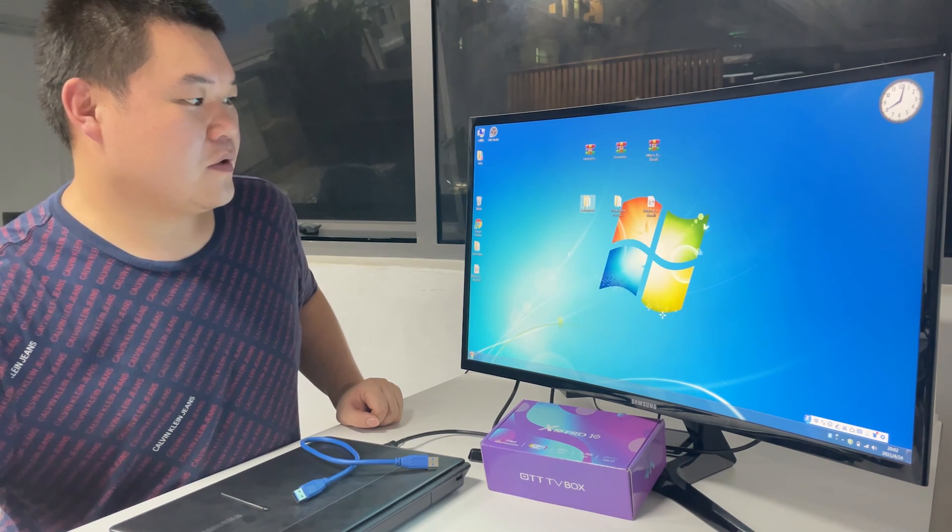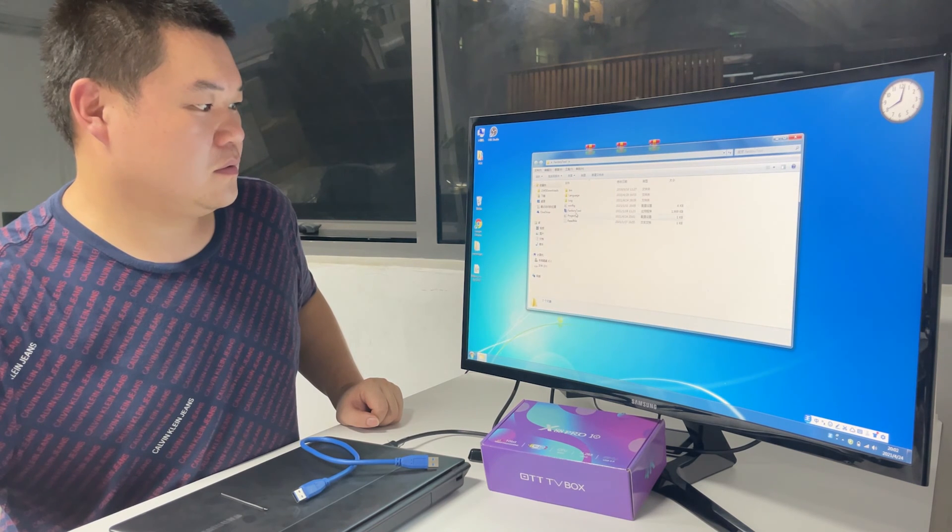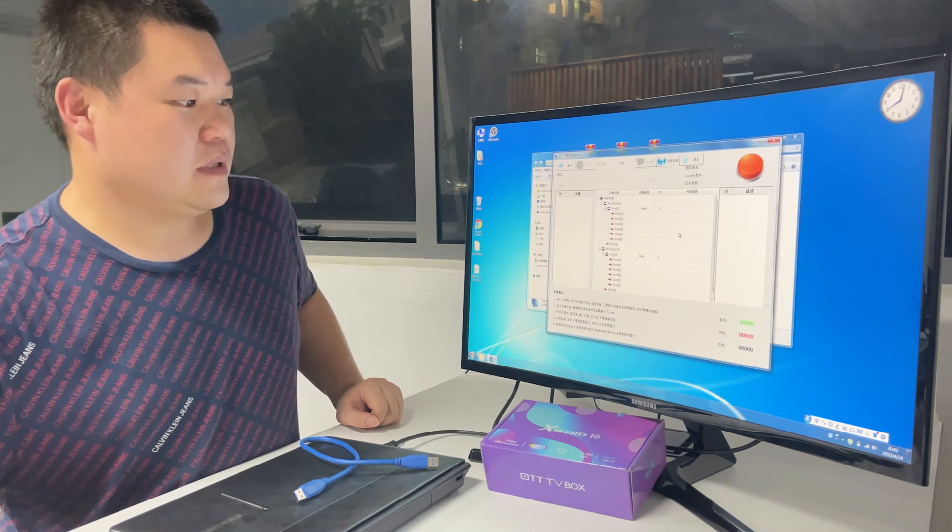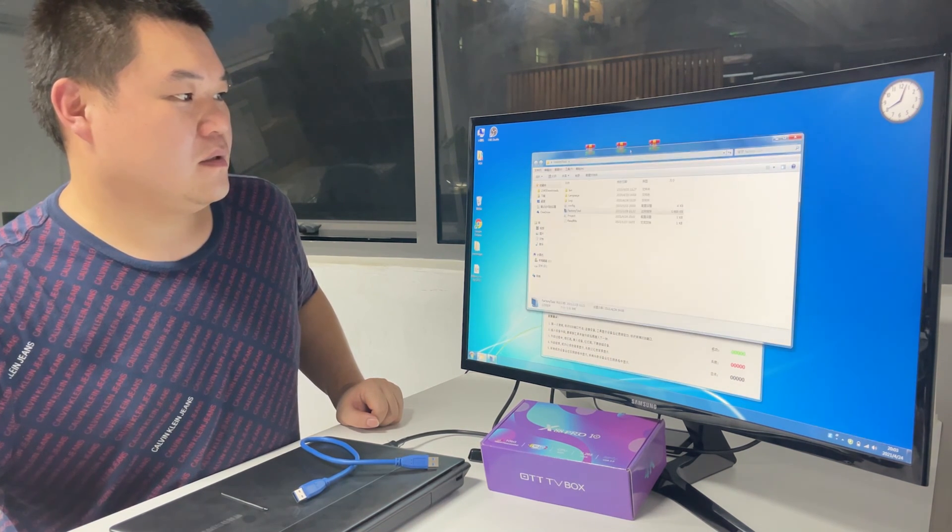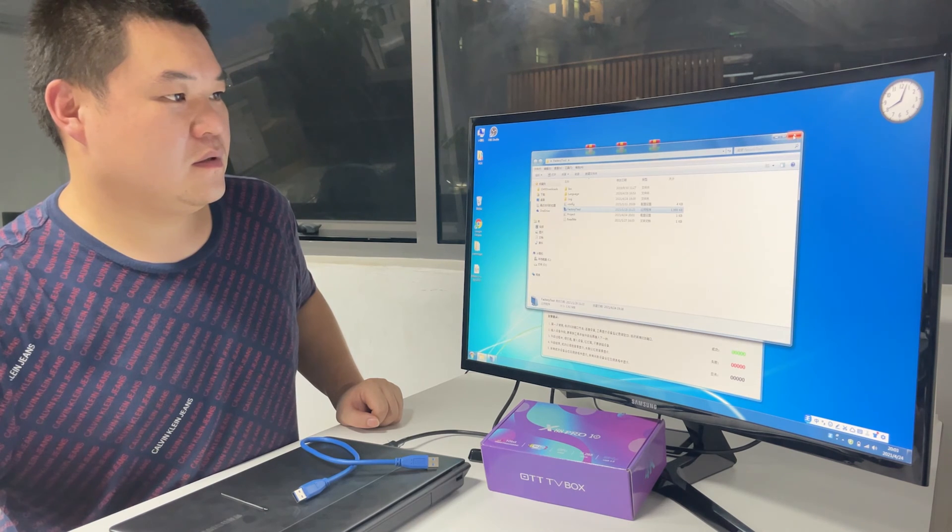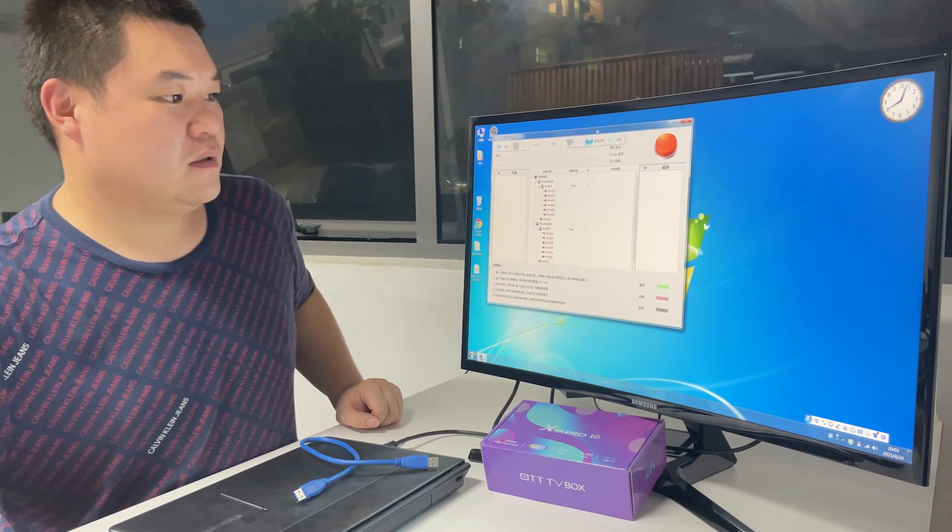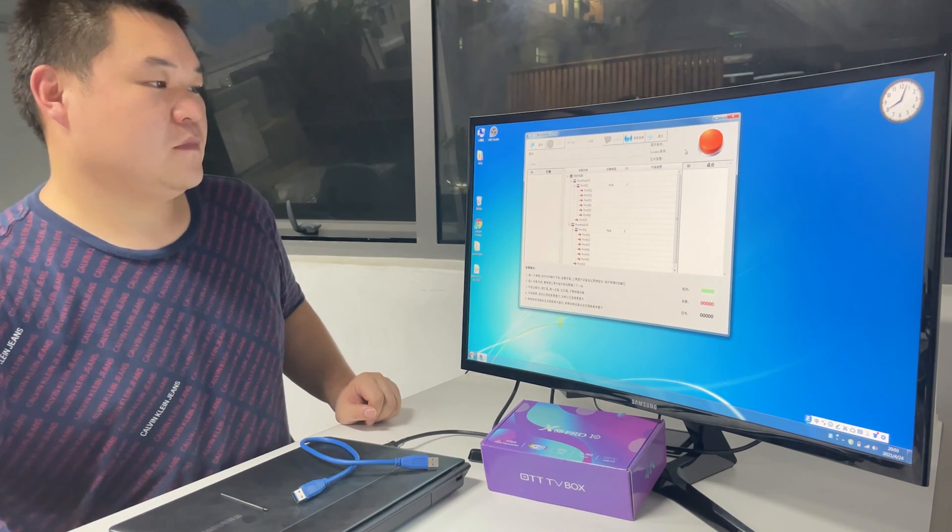Okay, then you can open factory tool. Let's open it like this. Okay, now we need to connect this box to your notebook.